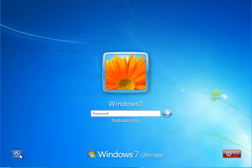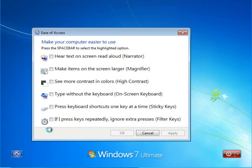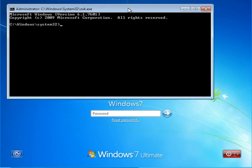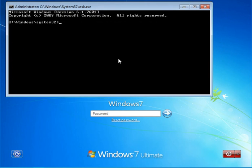We go back to Ease of Access, check the on-screen keyboard, and click OK. A command prompt should show up instead of the on-screen keyboard. And we did it right — we have our command prompt. Like I said, we just have to issue a command to reset our Windows password.